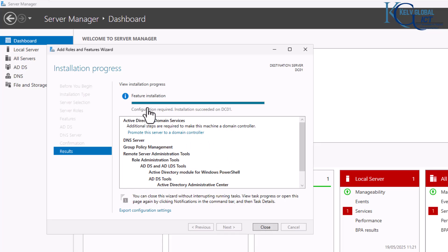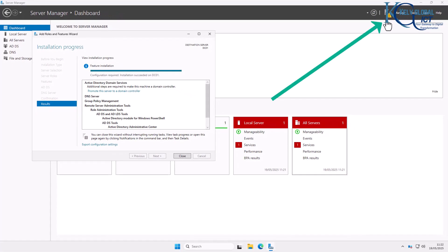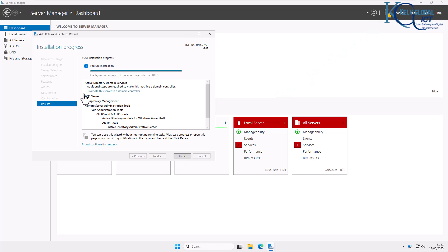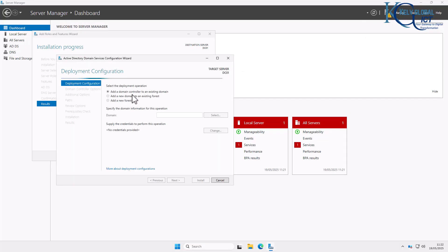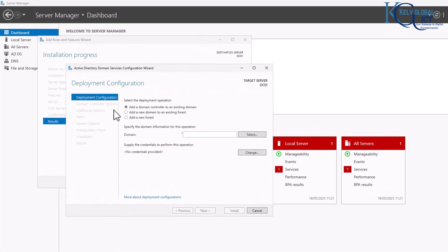Let's wait for the installation to complete. The feature installation has finished and you can see a yellow flag notification indicating we need to complete additional configuration. We have the option to click 'Promote this server to a domain controller,' so let's click that.